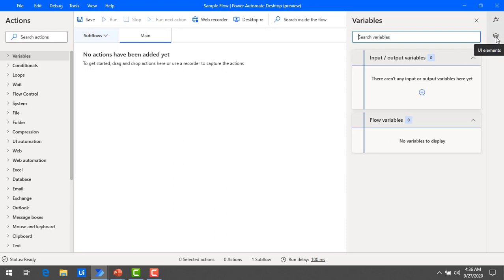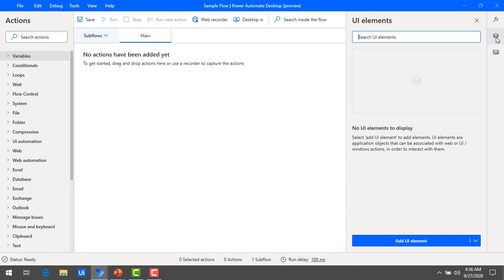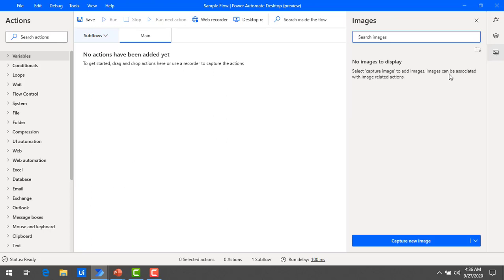Now we will go ahead with UI elements. The UI elements pane lets you add user interface elements — for a particular application you can find all the UI elements here. Regarding the Images pane, if you want to capture any images, you can use this pane to get all the captured images.